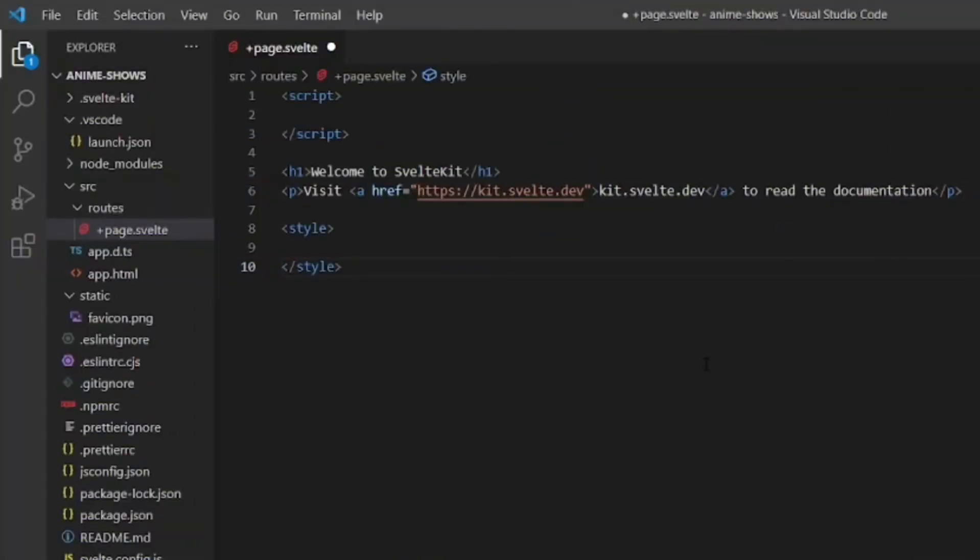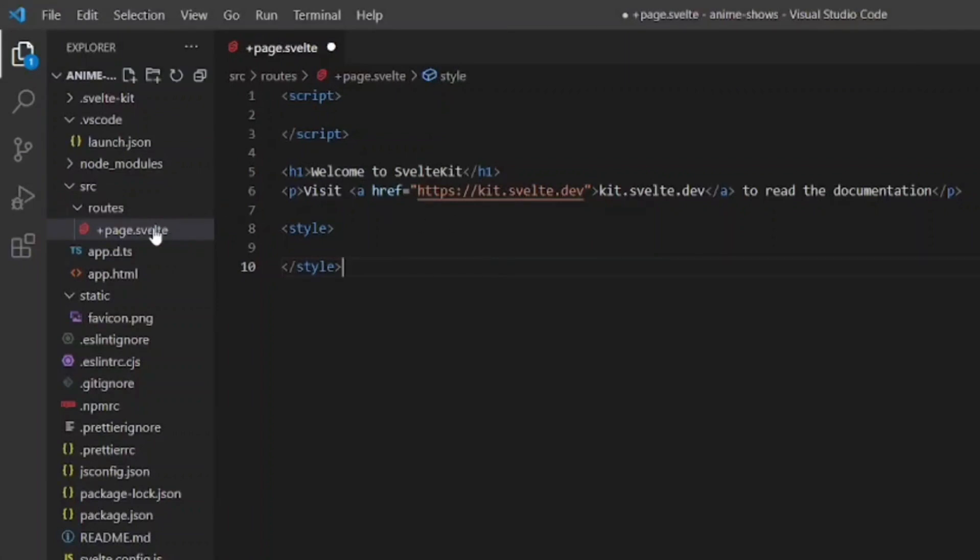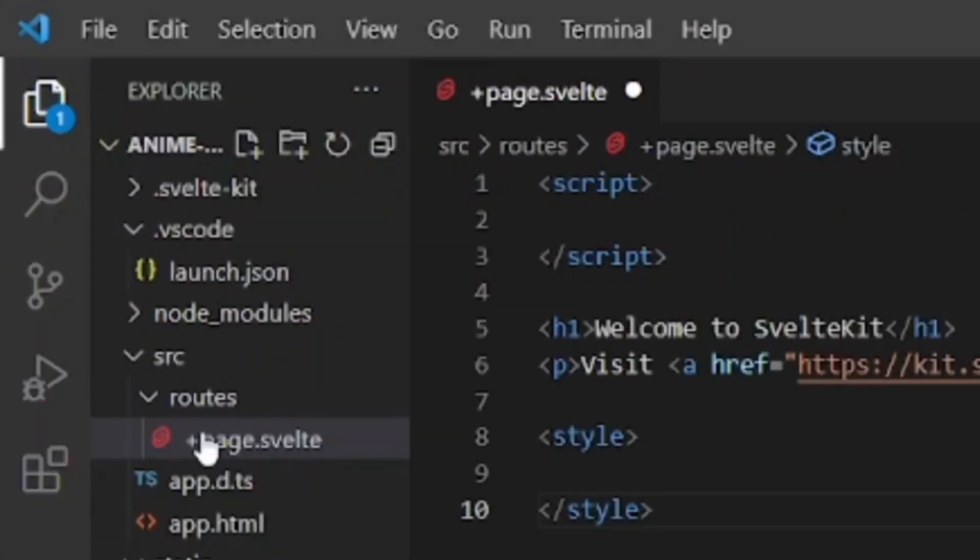In SvelteKit, whole pages are represented by components as well. So if you have an about page, we would have an about component to represent that page. And if we have an index page, we would have an index component to represent that page. And that's exactly what we have right here, an index component.